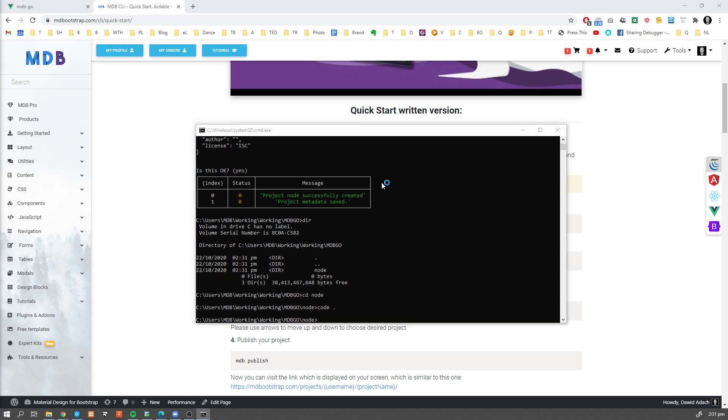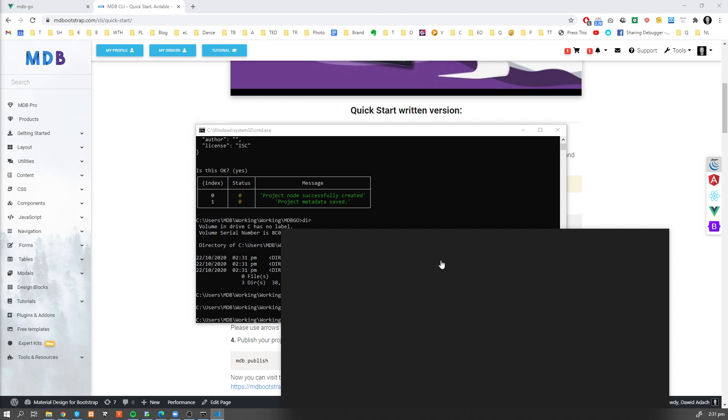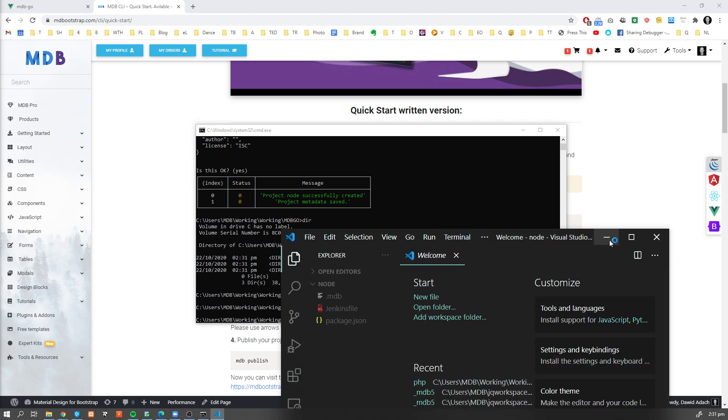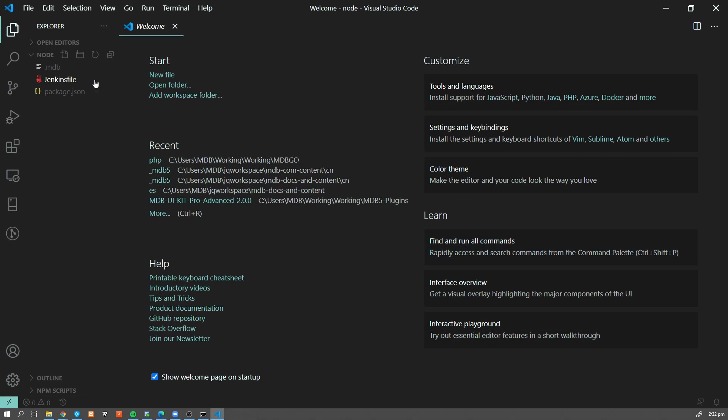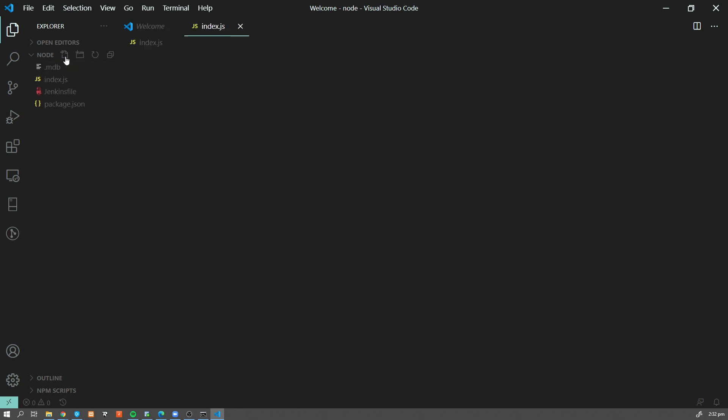Now I'm gonna open it in editor. So this is our project, it's empty now, so I'm gonna create index.js file. Now let's write some code. So I'm gonna write a very simple Node.js application.